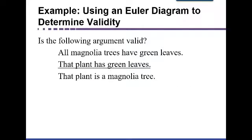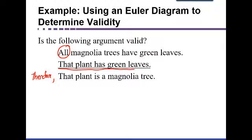Here's another argument that involves the word 'all': 'All magnolia trees have green leaves. That plant has green leaves. Therefore, that plant is a magnolia tree.' The word 'therefore' indicates the conclusion, which appears below the line. So 'all magnolia trees have green leaves' is one premise, 'that plant has green leaves' is another premise, and 'that plant is a magnolia tree' is the conclusion.